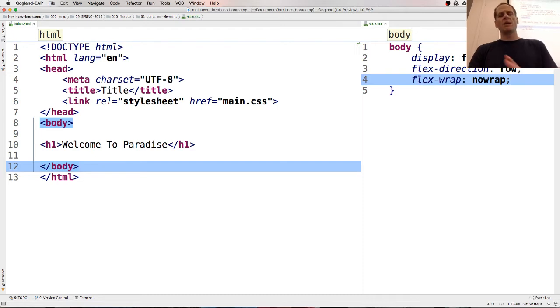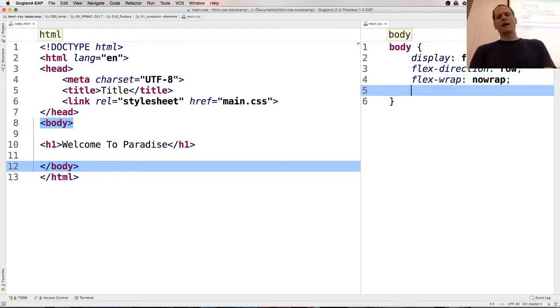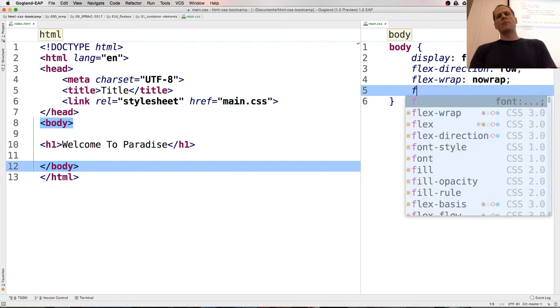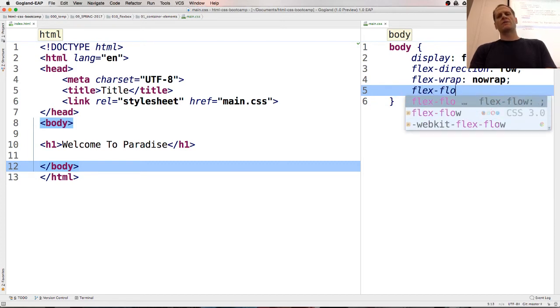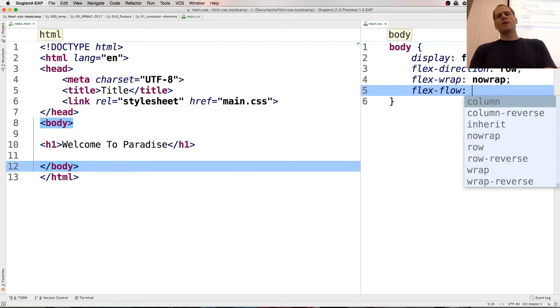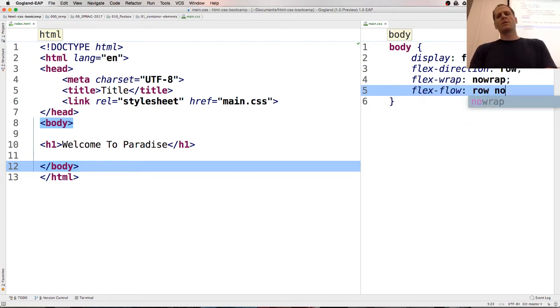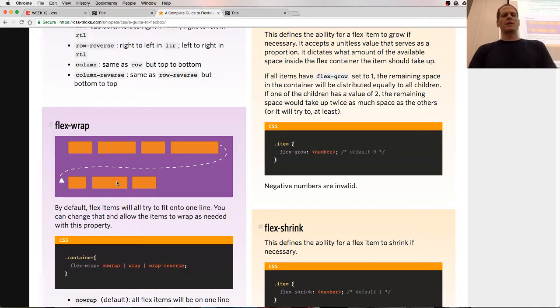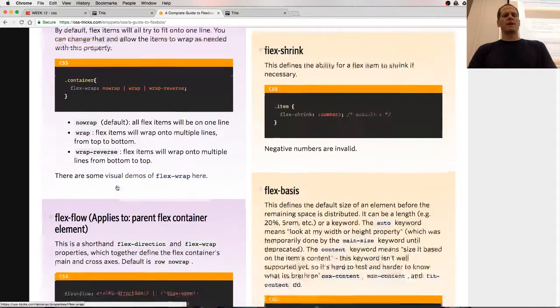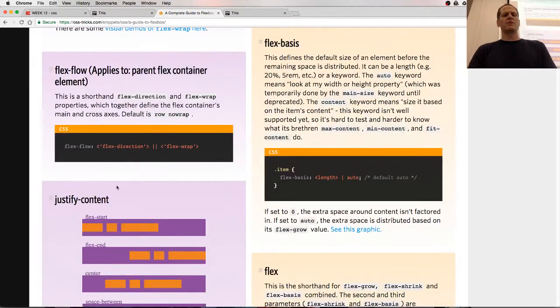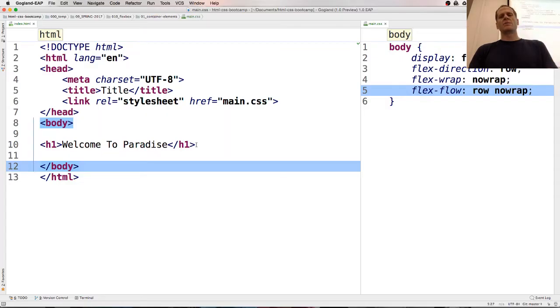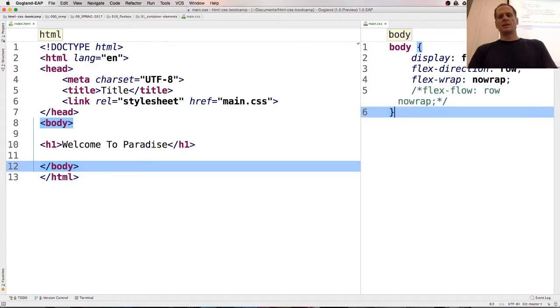You can play with all these settings. And if we didn't want to write flex direction and flex wrap, we could write flex flow. And we could say row no wrap. Because flex flow is a shorthand. And you see that right here. Flex flow is shorthand for flex direction and flex wrap. So I said row no wrap.